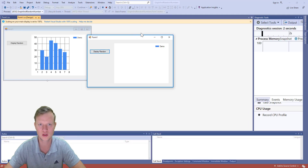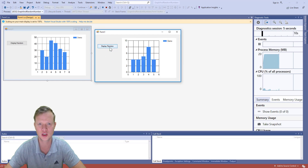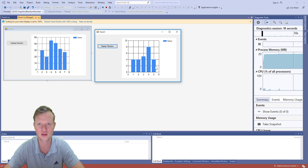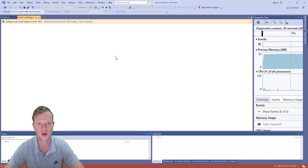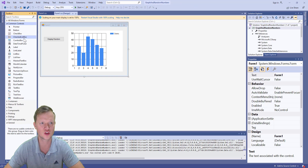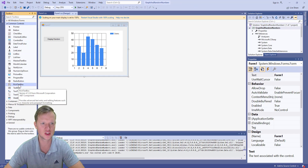Now we have our application. If I press 'Display Random' it's displaying random numbers — we can see values like 0, 4, 4, 3, 8, 4 on the chart bars. It's working correctly.